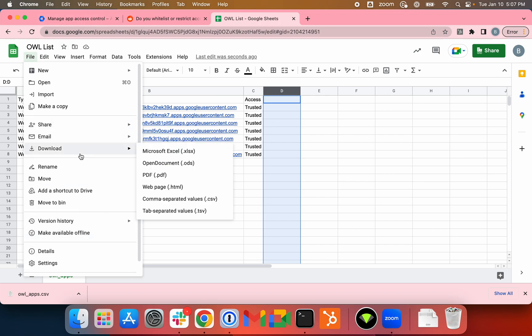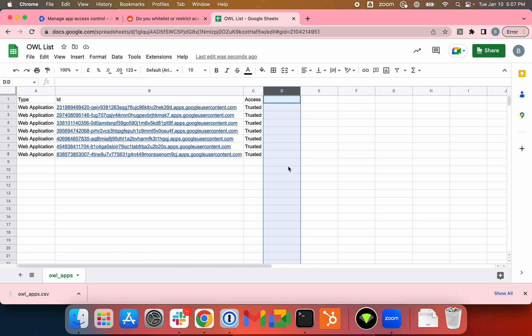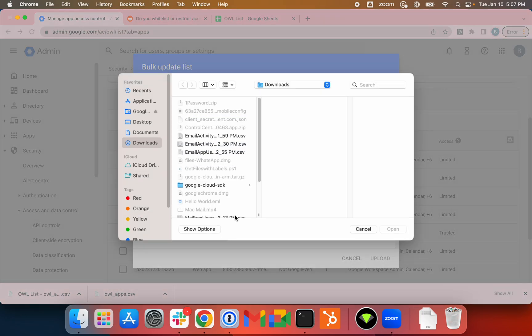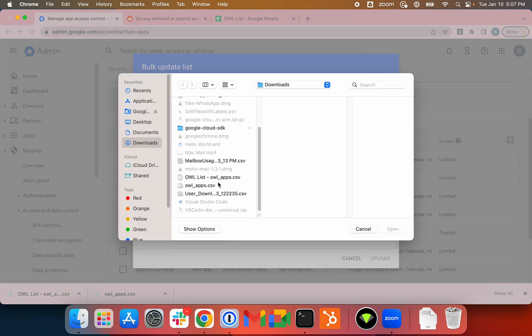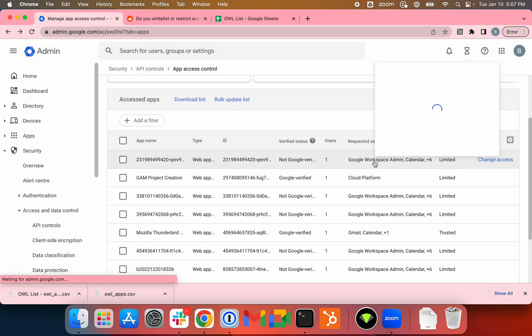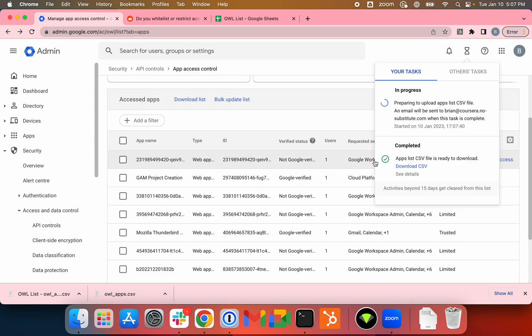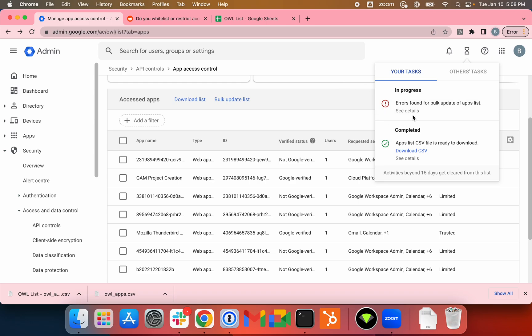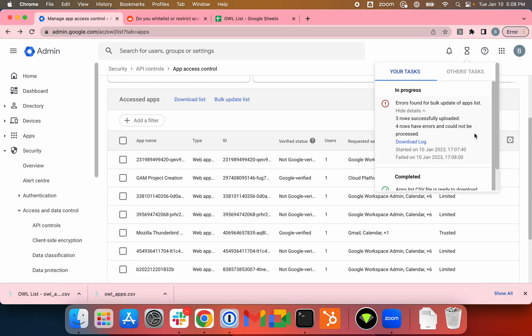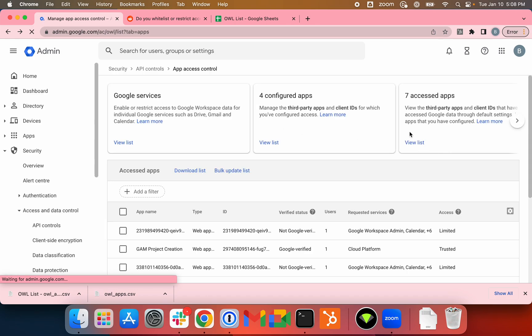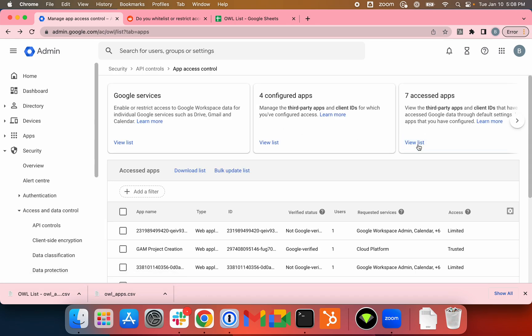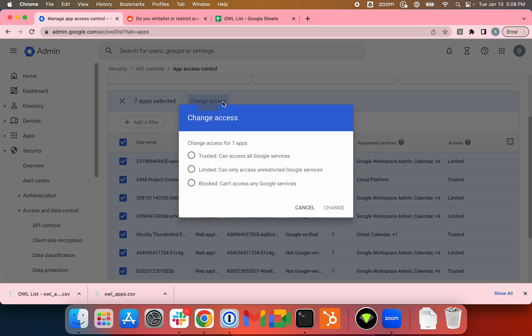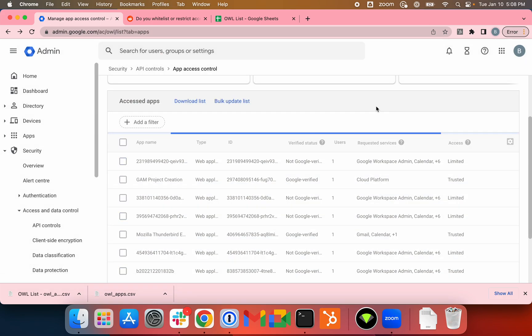I'll just download it as CSV and attach the CSV file here. Upload. So there are some errors. I'll just refresh the screen here and see what those errors are. I'll just do it in bulk here rather than using the spreadsheet.